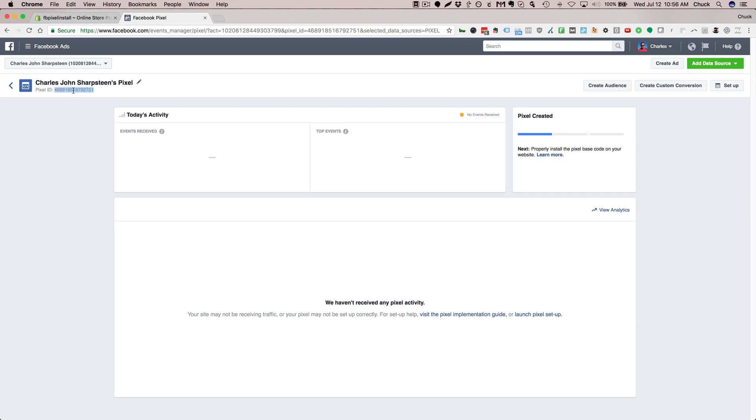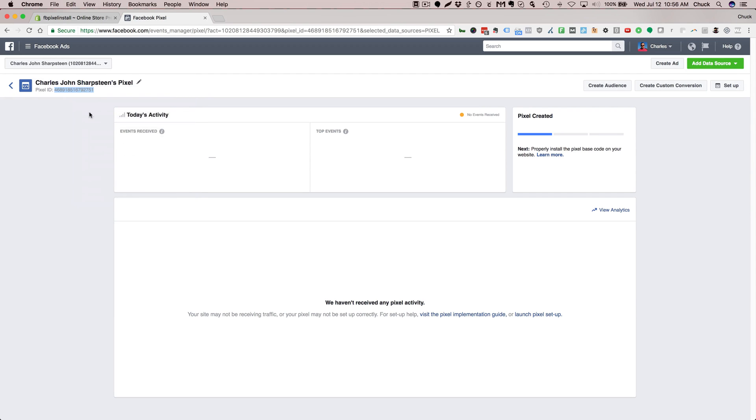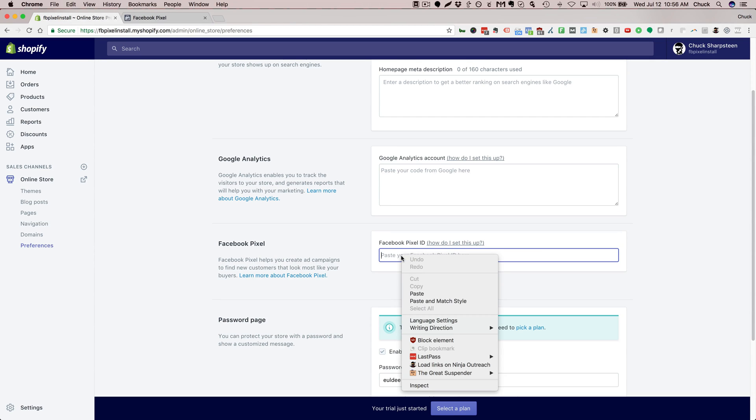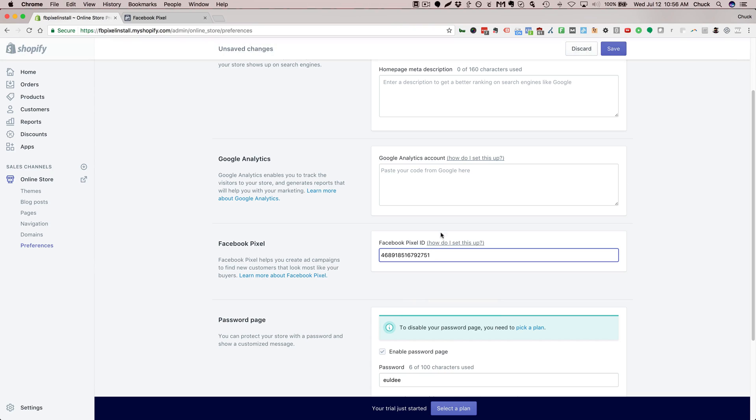I'm just going to go ahead and copy this and then go back to Shopify. We just paste that code in here. Once you do that you're going to see the Save button up here. Don't forget to click Save.